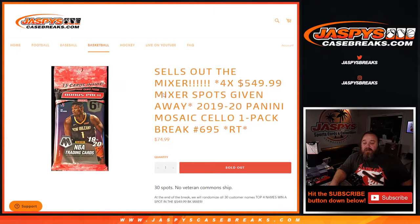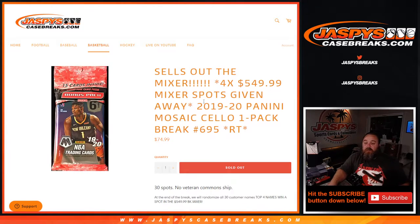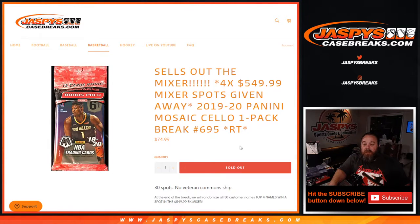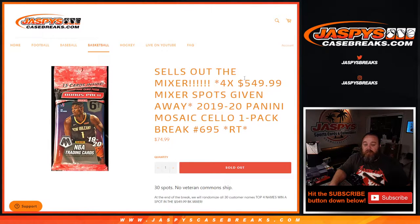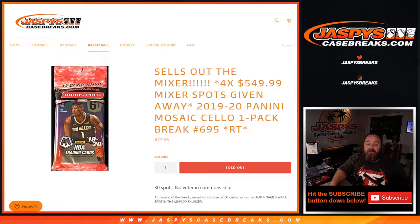Hi everyone, Sean with JaspysCaseBreaks.com here doing 2019-2020 Panini Mosaic Cello one-pack break, random team number 695, where we're giving away four spots in the $550 basketball mixer coming up next.